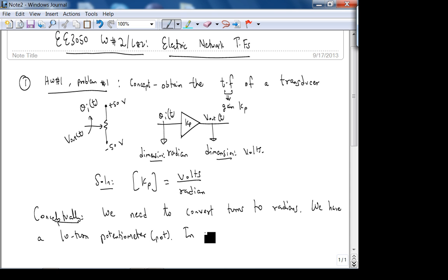In one turn, how many radians do we have? Exactly 2π radians in one turn.